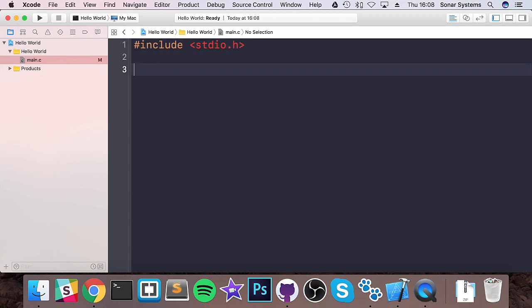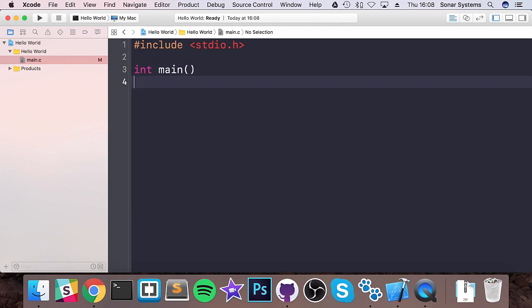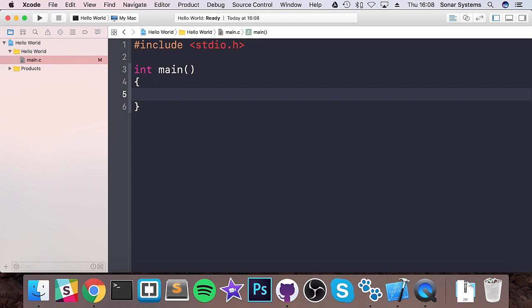Now that we have that, we are going to do int main open close bracket. I am going to put some parentheses. This is what is called a function in the C programming language and the keyword int means the main returns an integer value.